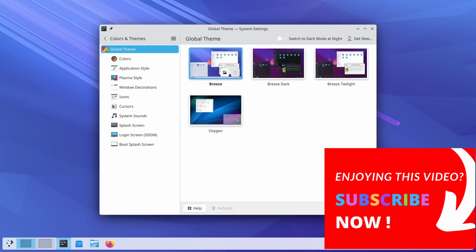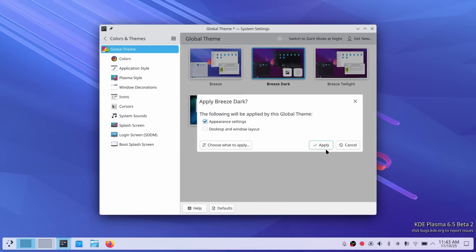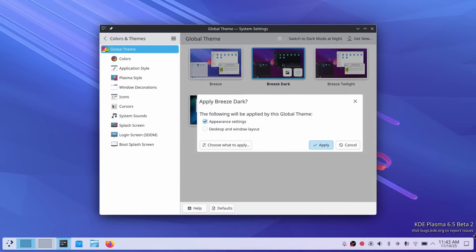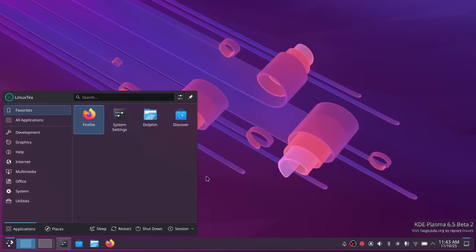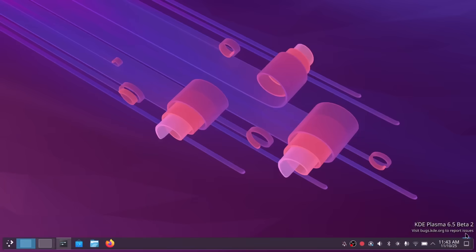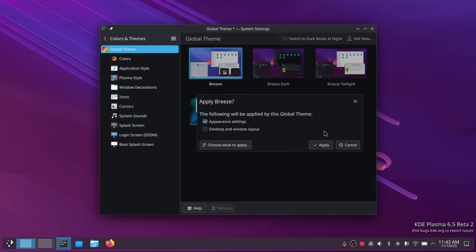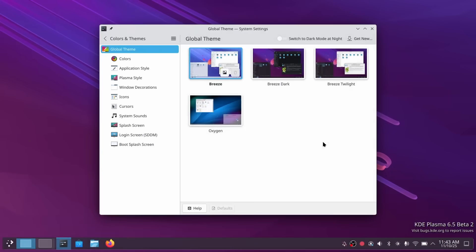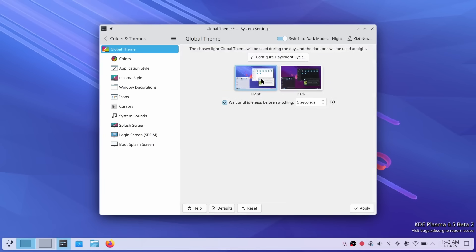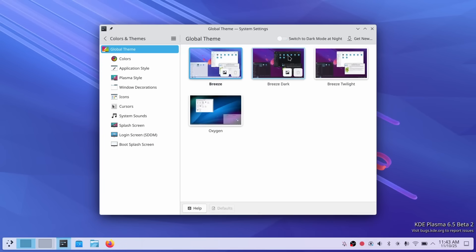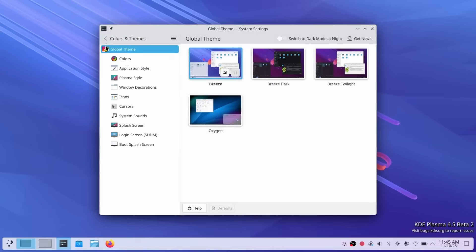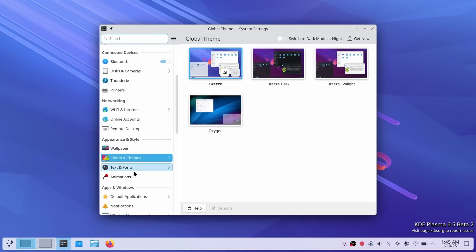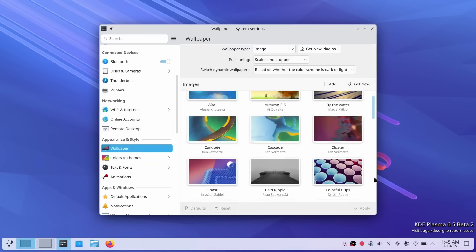Enabling this is super straightforward. Just head over to the global theme settings and you'll see a switch to dark mode at night toggle. Flip that on and you're good to go. Plasma handles everything else automatically. This feature brings KDE in line with what we have seen on other major operating systems and mobile platforms, actually since a long time. And honestly, once you start using automatic theme switching, there's no going back. It's one of those quality of life improvements that you don't realize you need it until you have it.